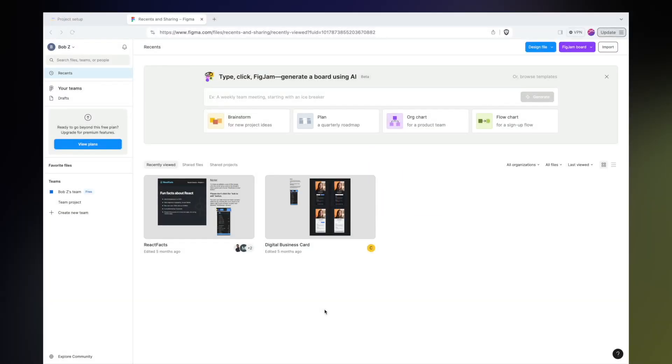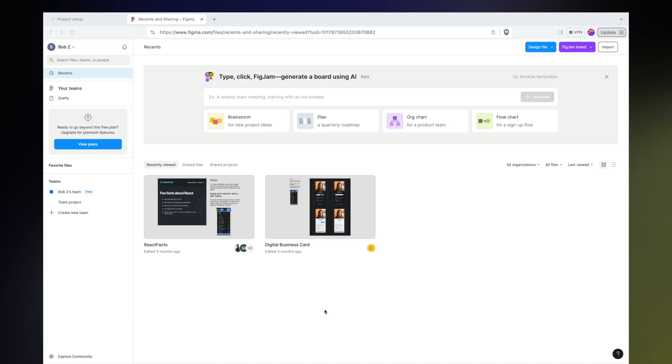Once you're all signed up for Figma and log in, you'll be dropped into this dashboard page. When you're first getting here, this could be a little bit overwhelming. The truth is, if you're going through Scrimba more often than not, you're going to be coming to Figma from a design file inside of a Scrim.